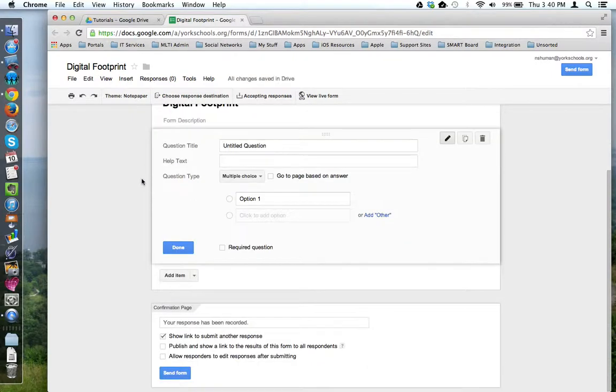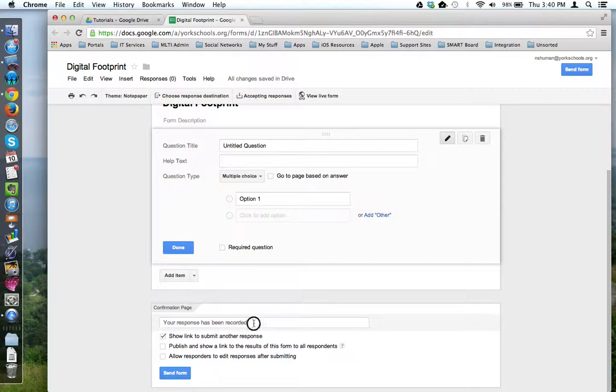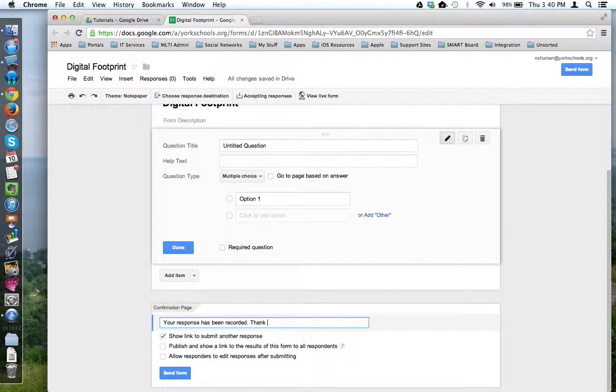Now, let's scroll down to the bottom of the page. Here we have Confirmation Page. This is the page that will be displayed to users after they've finished the form and clicked the final Submit button. You can provide your own unique response when they're finished. We'll say thank you.